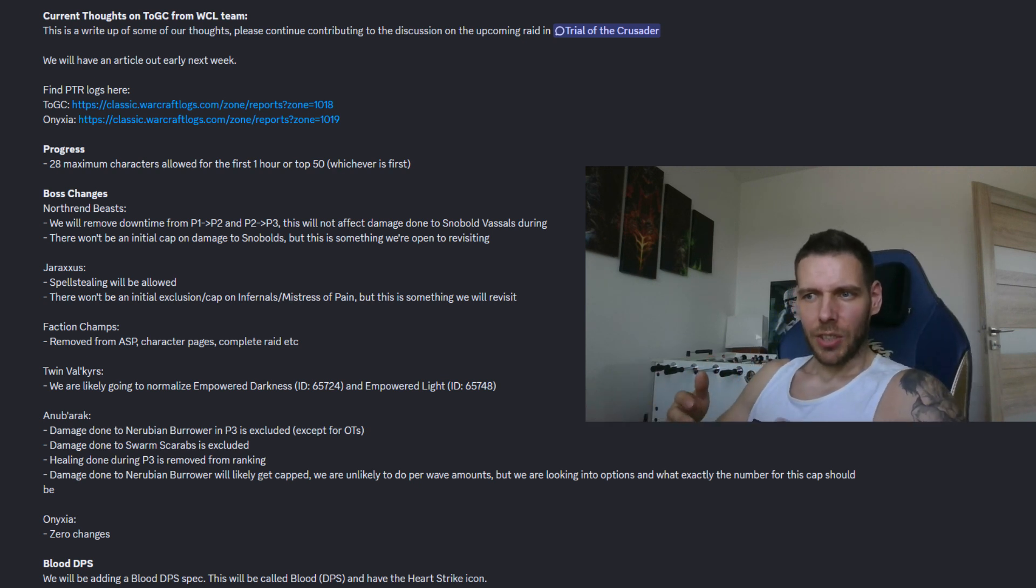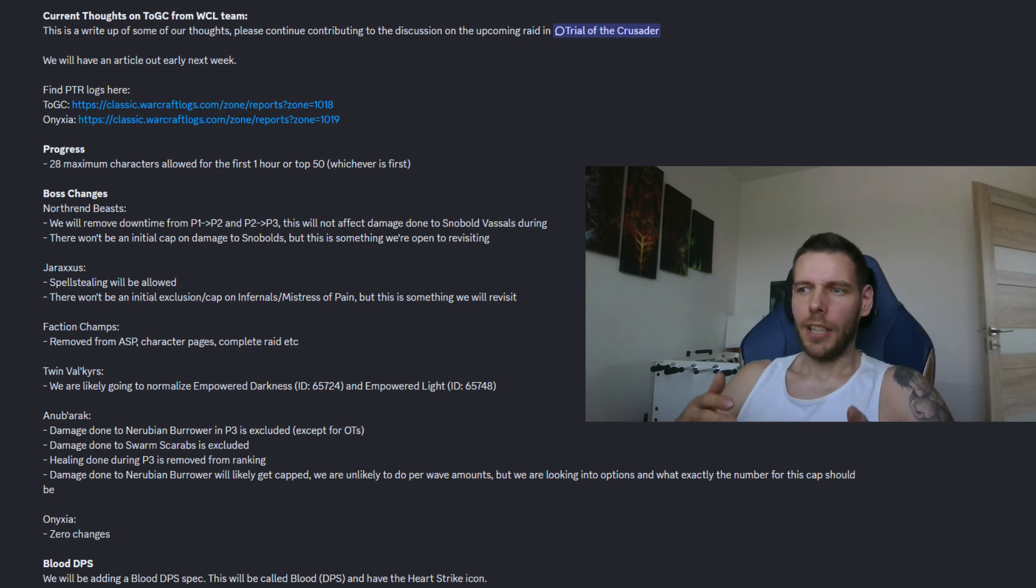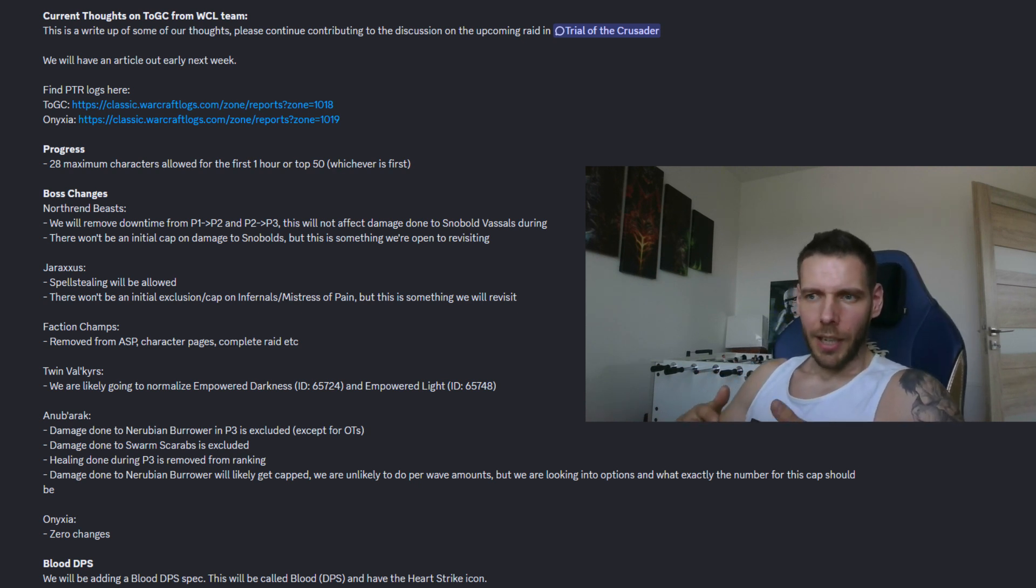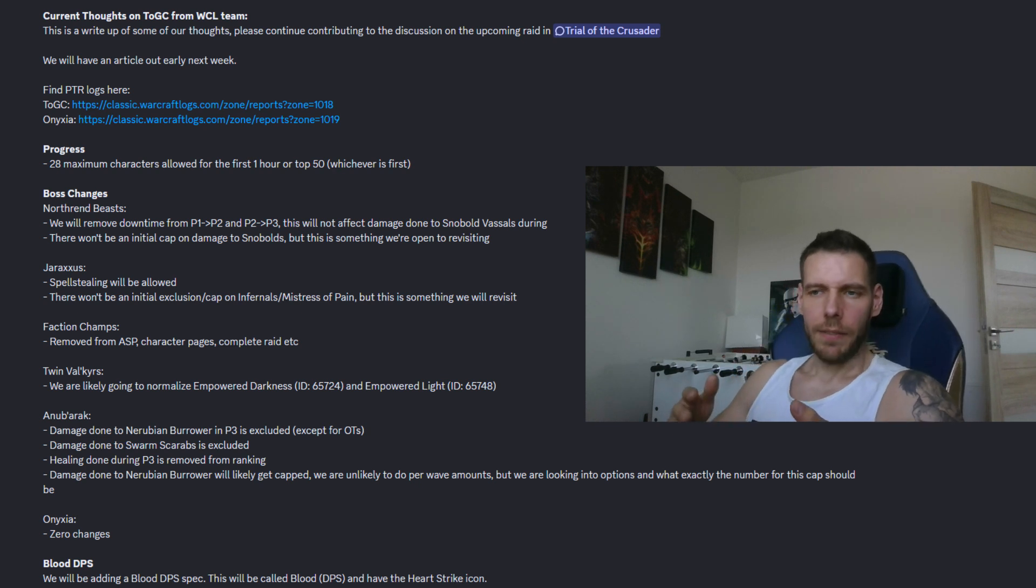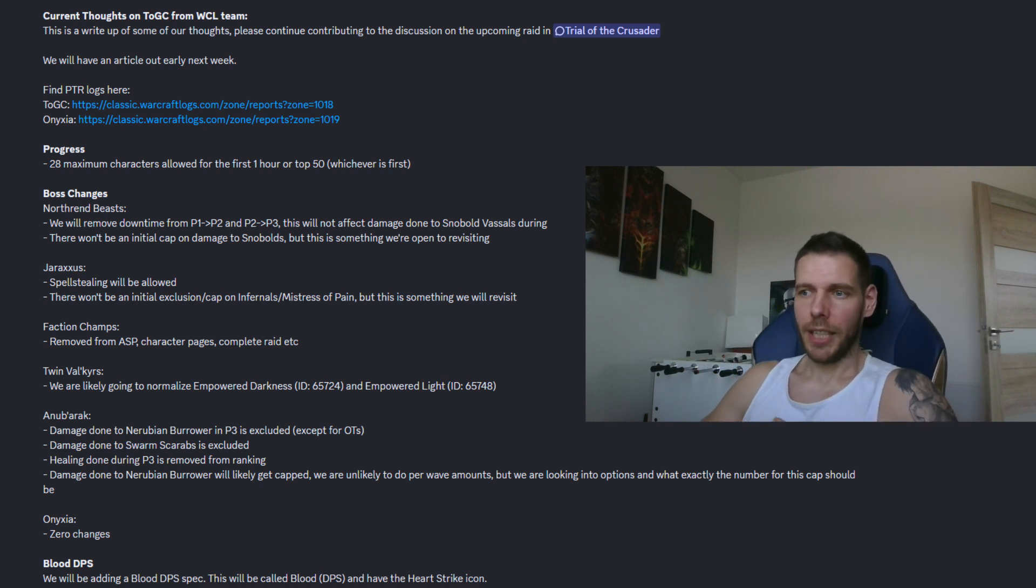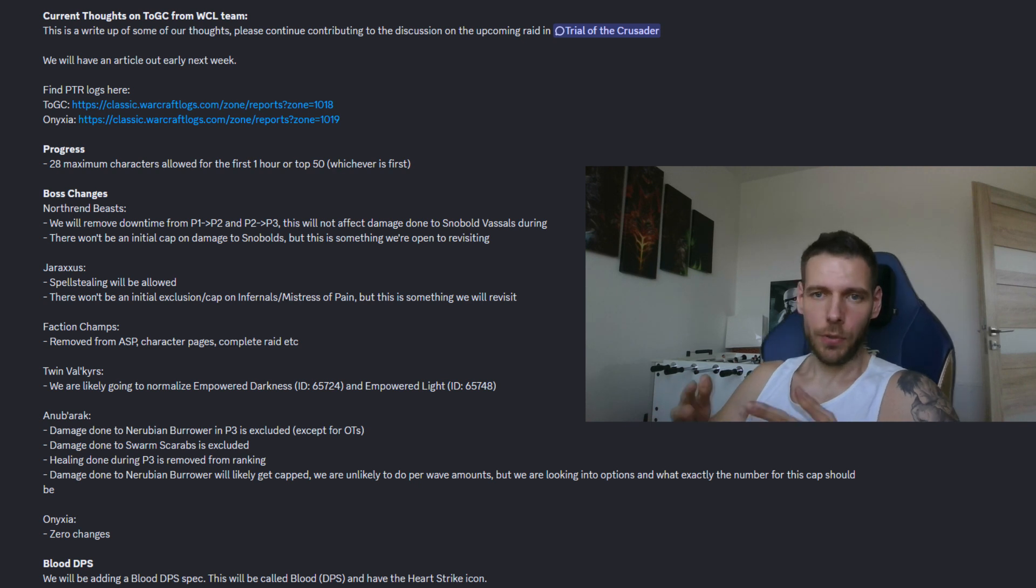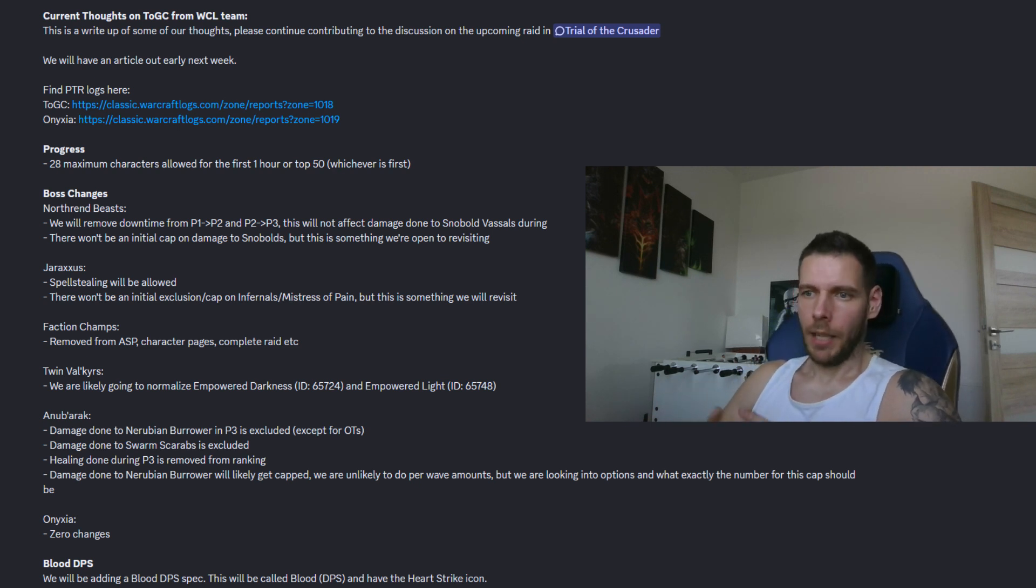They are not counted. And looks like healers are screwed here as well. This was finally like a resto druid time to shine as phase 3 here is like a HOT heaven, but looks like any healing during phase 3 is removed from rankings. So yeah.